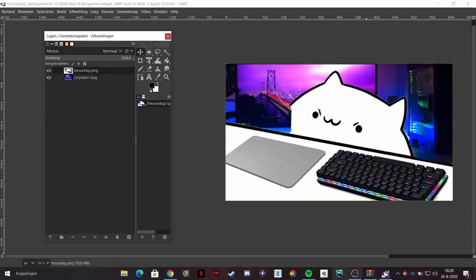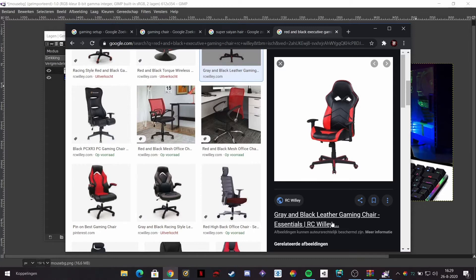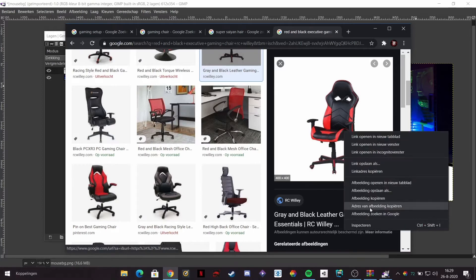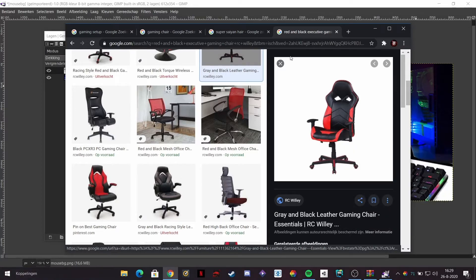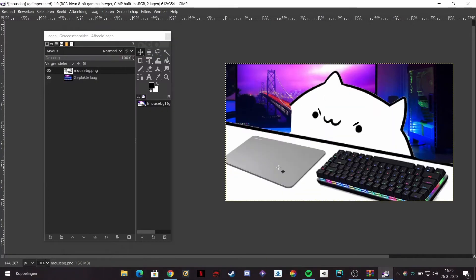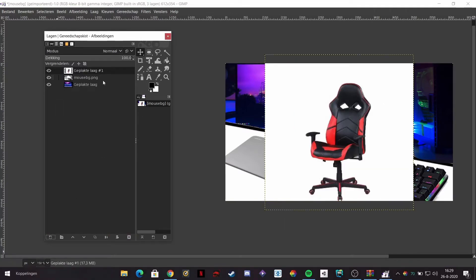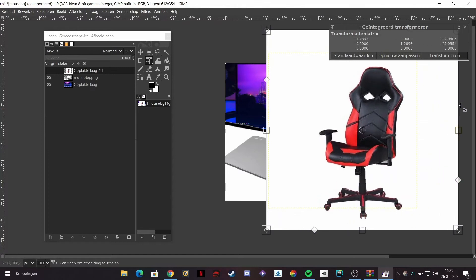What you gotta do next is get the chair. Type the search term exactly like this and you might find it. This is the one I use. If you find something similar just go ahead and use it, copy it - it doesn't matter if it's white on the background, you're gonna see what I do with it. Paste it in and make a new layer like before, then make it a little bit bigger using the transform button.